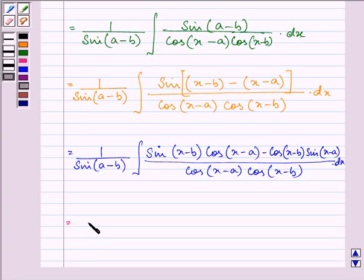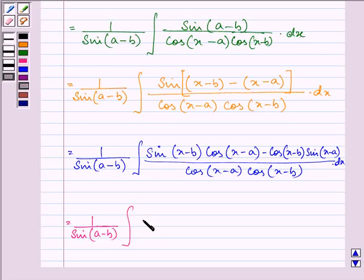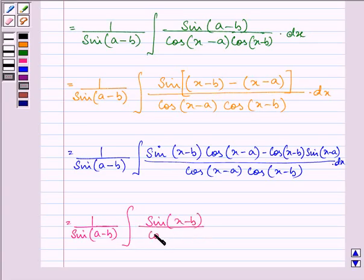On simplifying, we can write the function as the integral. Here we are left with sin(x minus b) divided by cos(x minus b) dx, and a corresponding term for (x minus a).